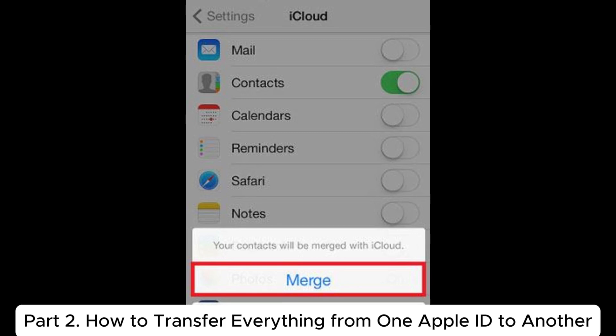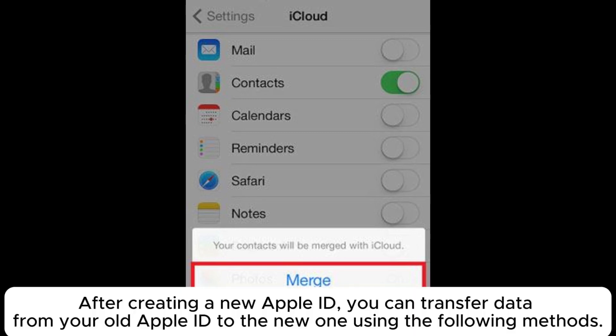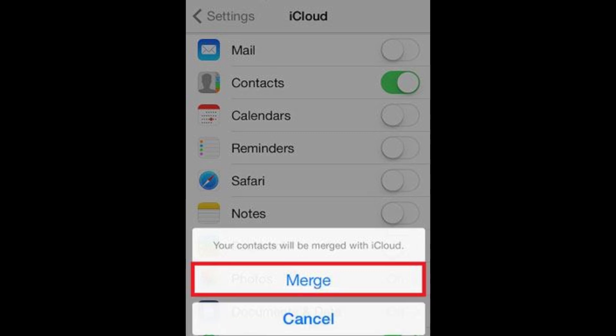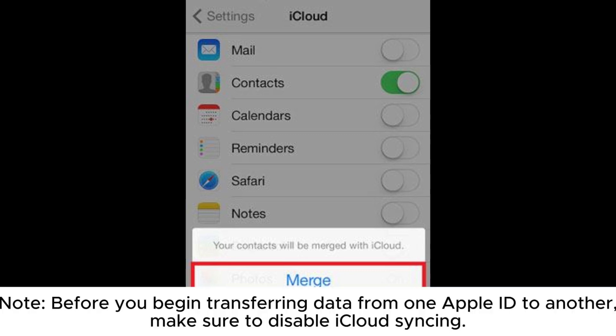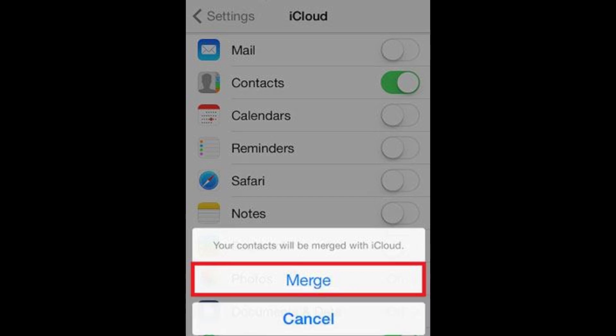Part 2: How to transfer everything from one Apple ID to another. After creating a new Apple ID, you can transfer data from your old Apple ID to the new one using the following methods. Note: Before you begin transferring data, make sure to disable iCloud syncing.